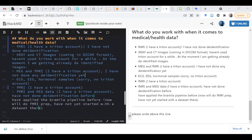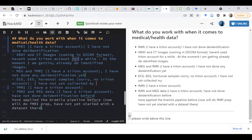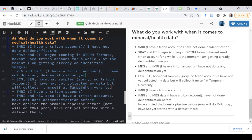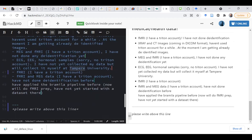Looking at responses: somebody has not done any de-identification. The DICOM person already gets images that are pre-de-identified. MEG and fMRI — no de-identification done. Someone is going to collect data at Tampere. It's good that someone mentioned fMRIPrep, because I'll also talk a bit about BIDS, which is a way to de-identify DICOM images.